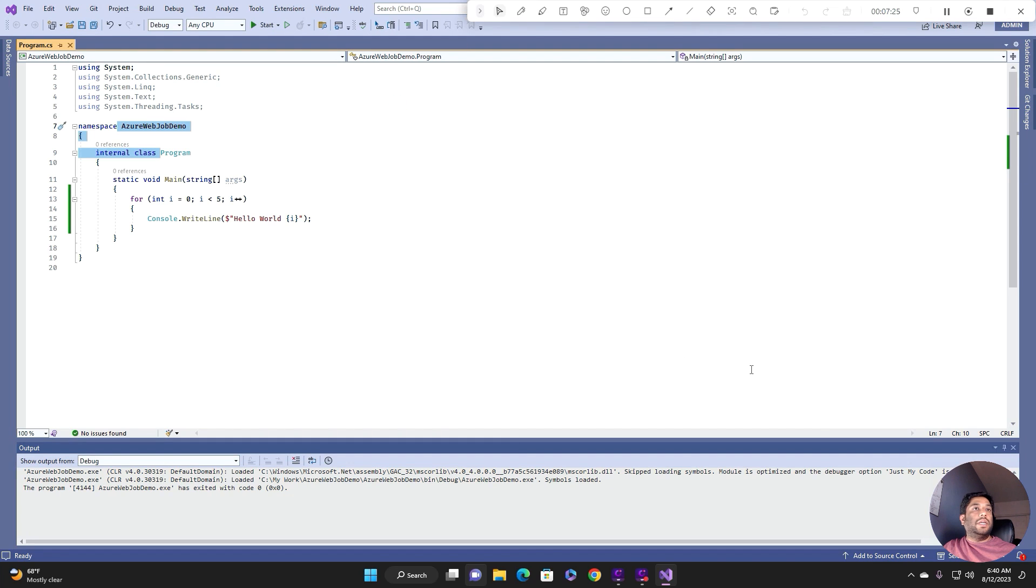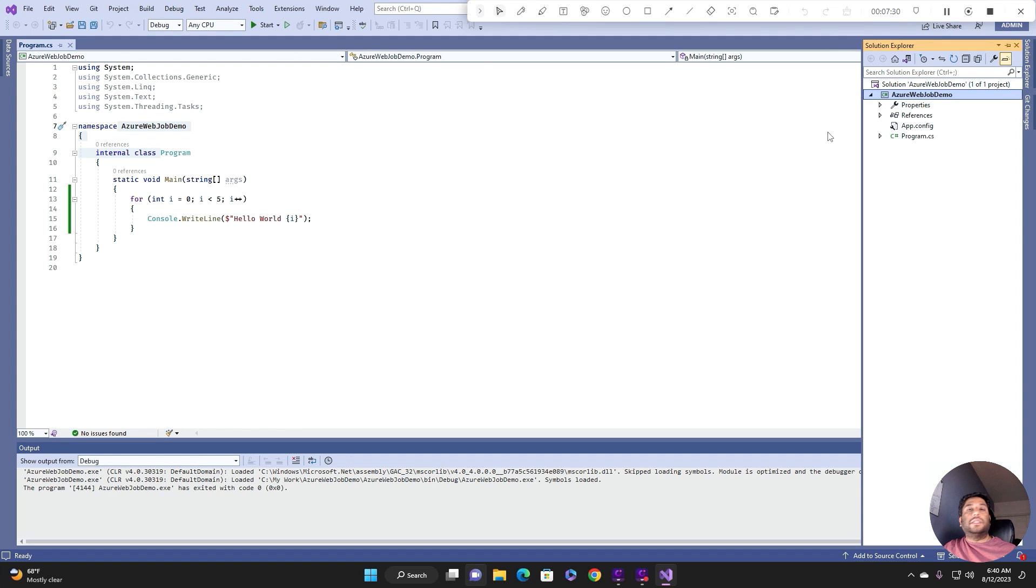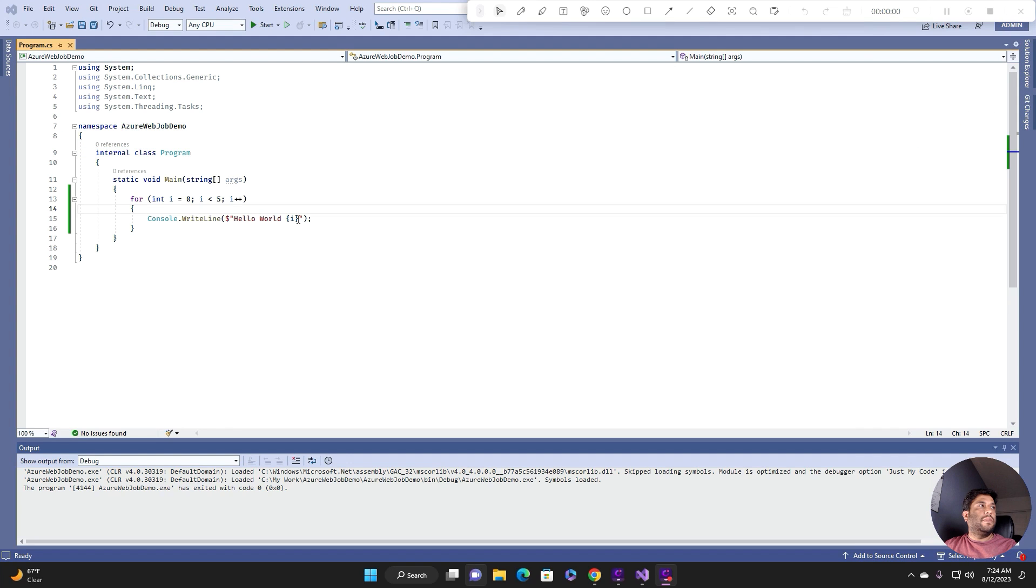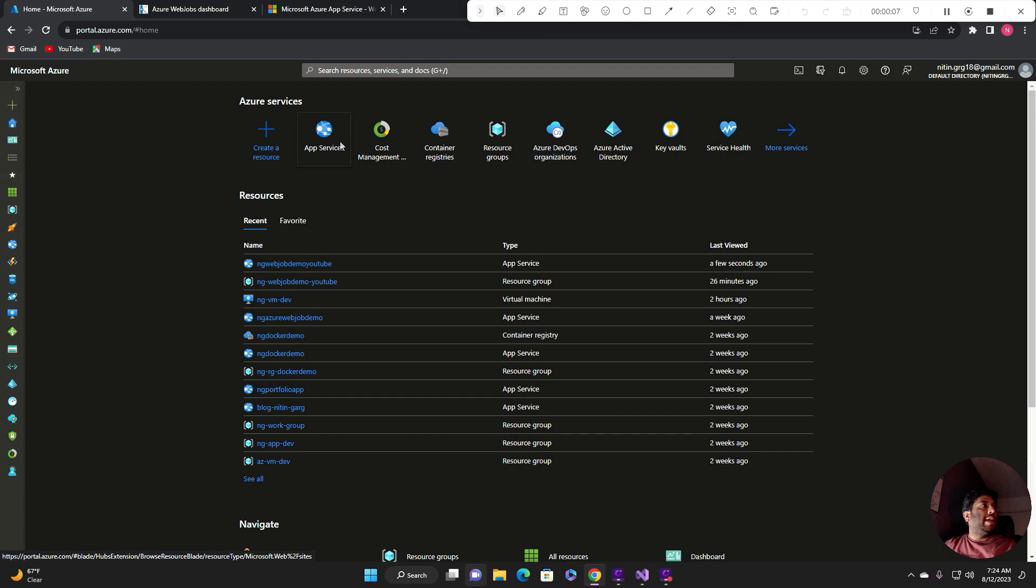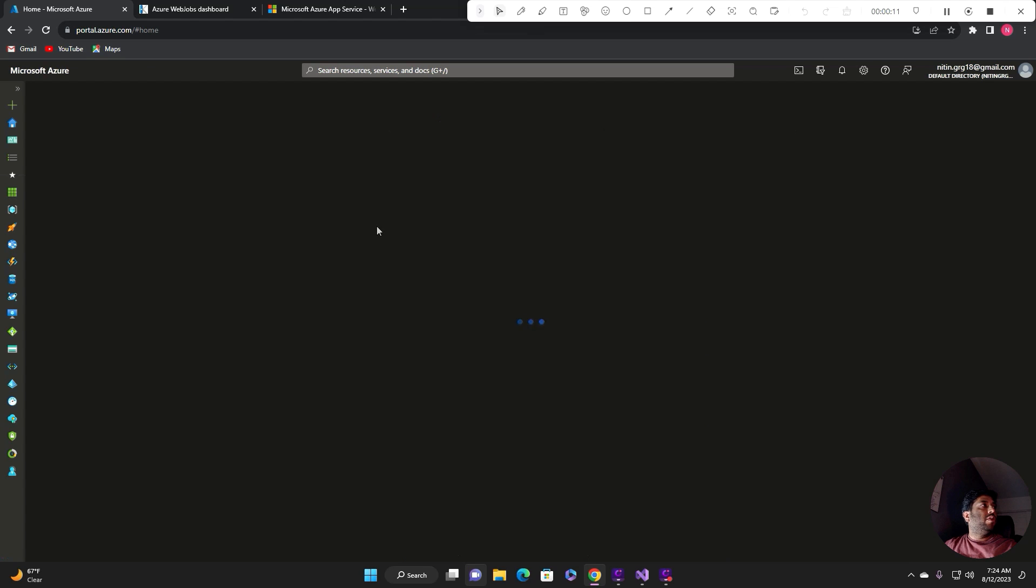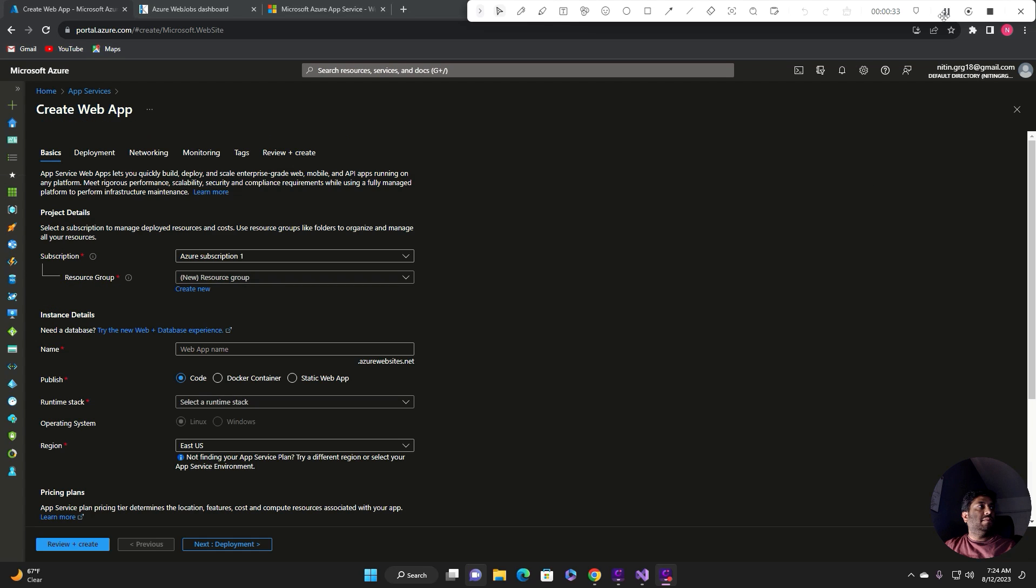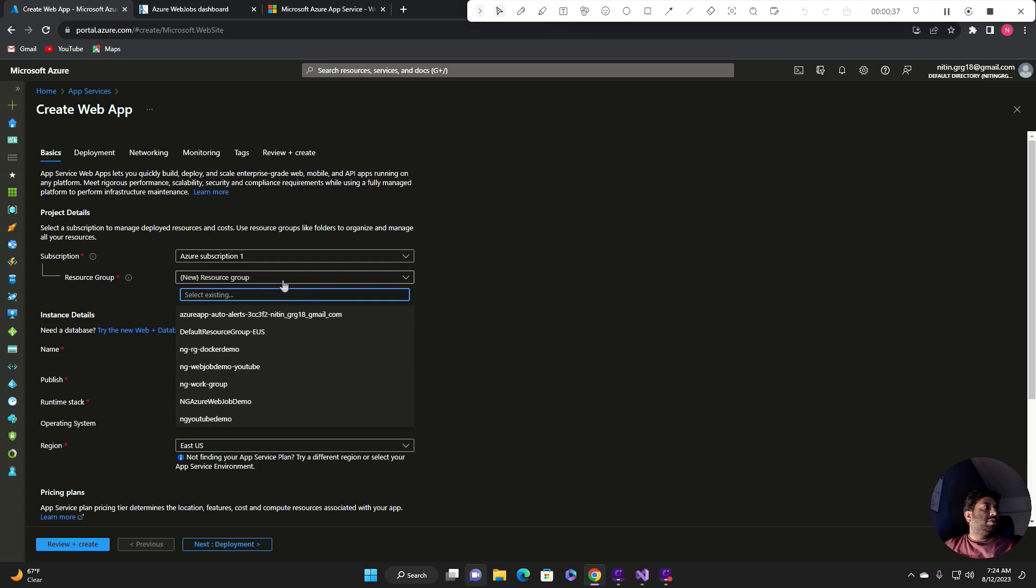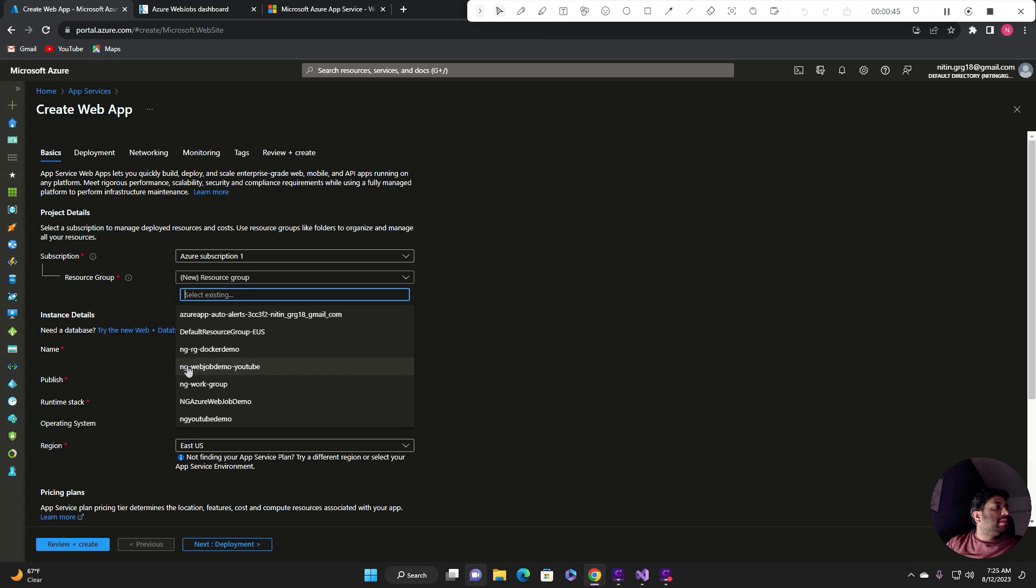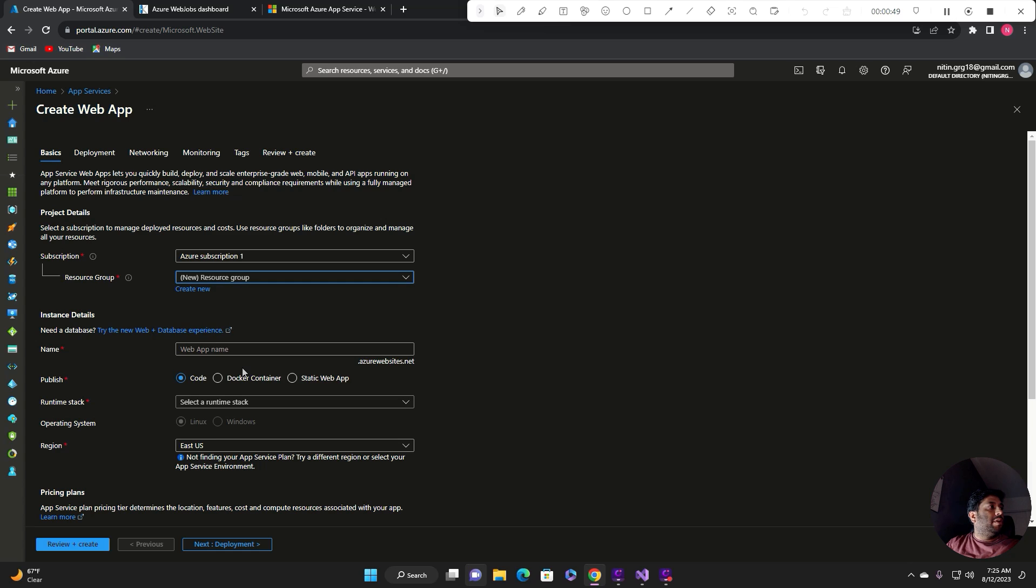Now the next piece is to deploy this console application in an Azure web job. To deploy this console application as an Azure web job, first we need to create an app service. Login to your Azure portal and click on the app services. Click on create and create web app. Select your subscription and resource group. The resource group that I'm going to select is NG web job demo YouTube because all my YouTube videos are under this resource group, but you can also choose your existing or you can create a new one. Now just give the name.